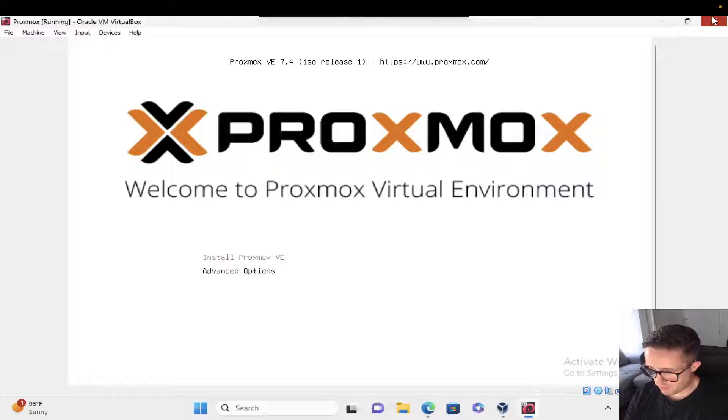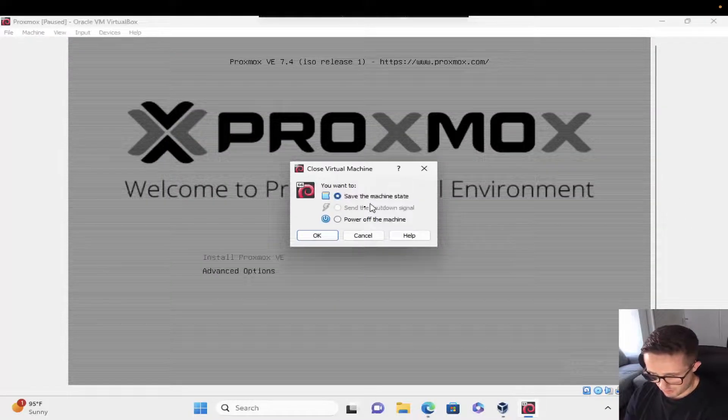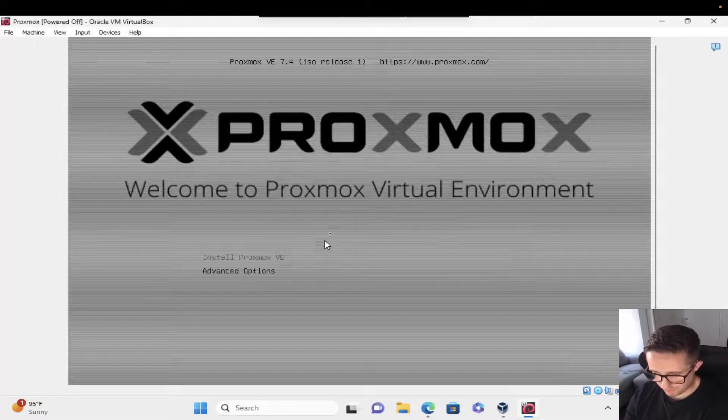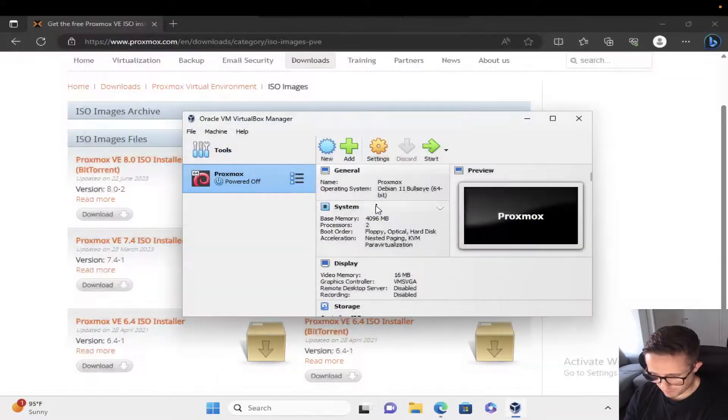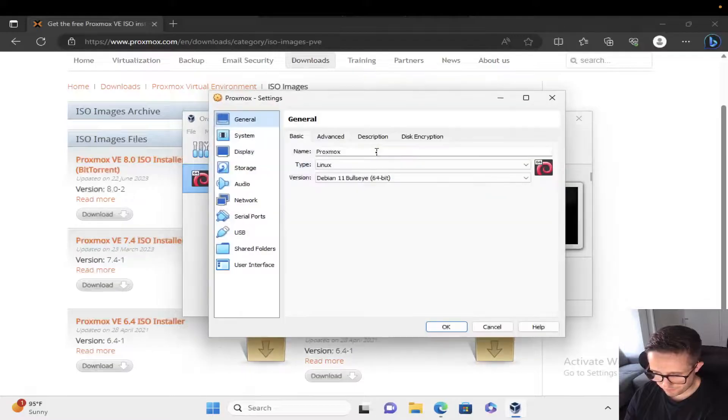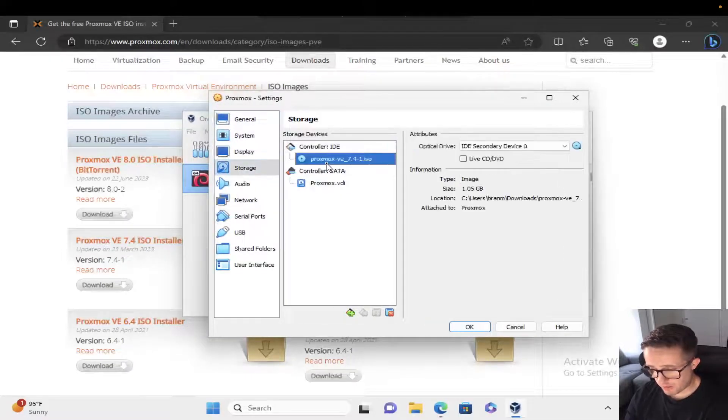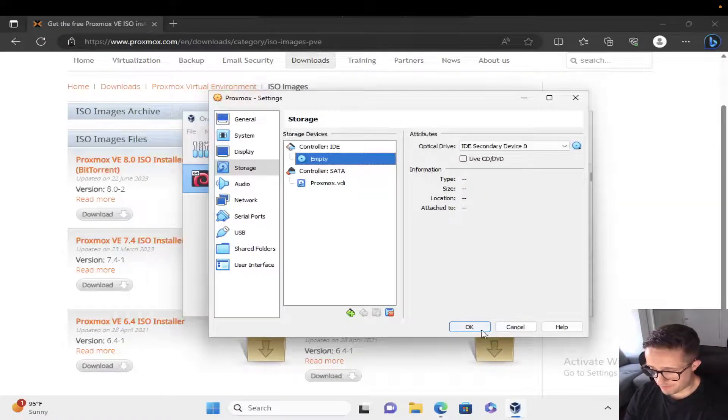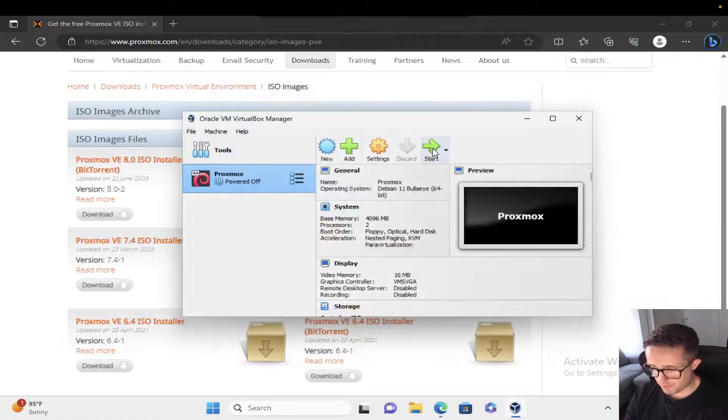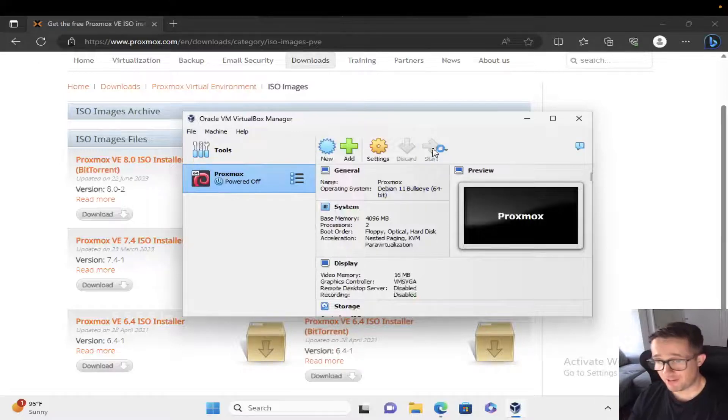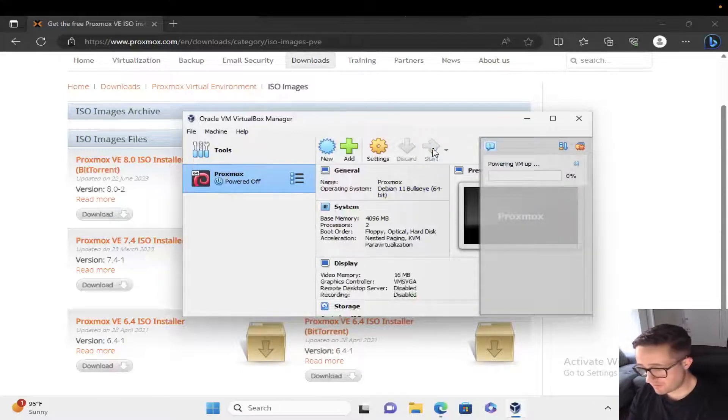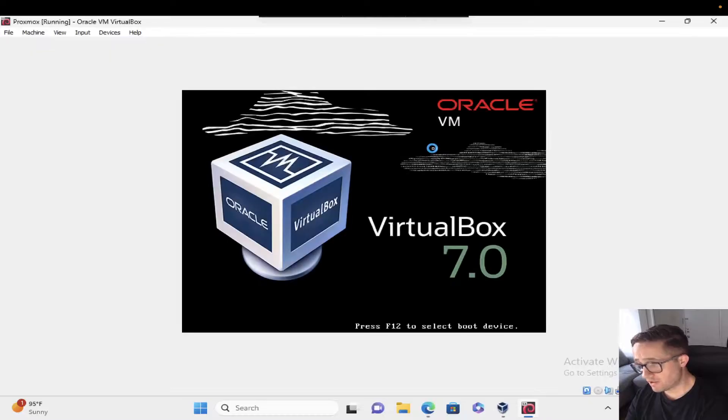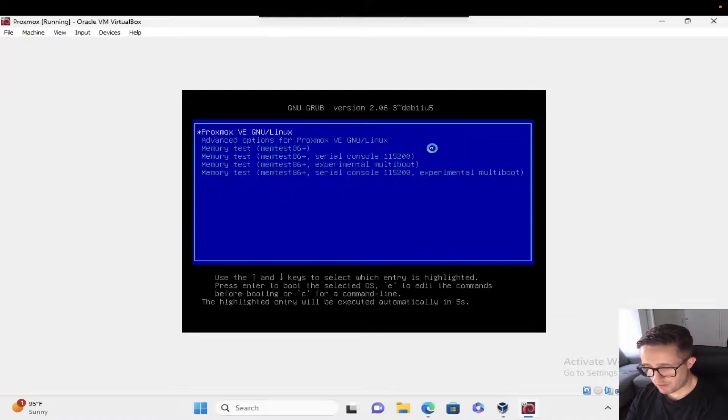Perfect. What we need to do here is power down the machine. We're going to come back to settings, go to storage, and remove this from the CD drive. Hit okay. Then we're going to go back to start. This is going to start it, and I'm going to show you how to access this directly through the browser in just a second, once it gets itself restarted.